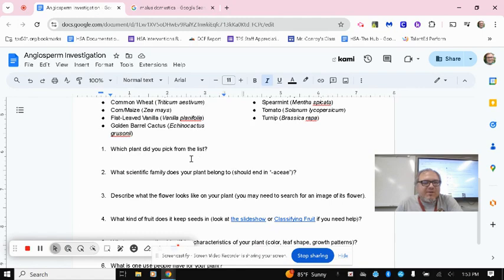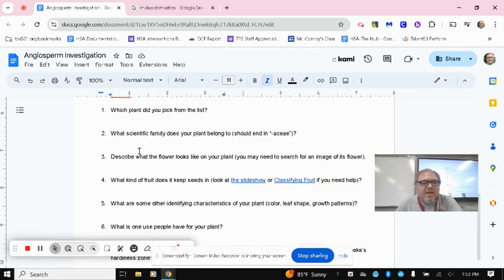So one, what plant did you pick from the list? You can put either the common name or scientific name. Either one's fine there.